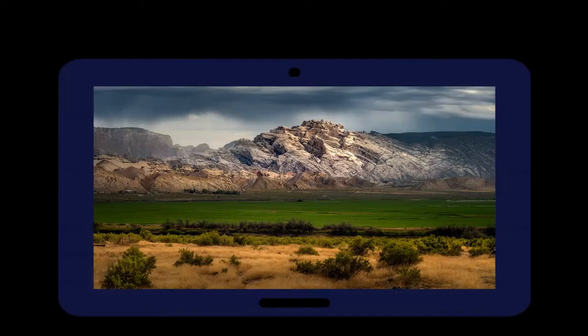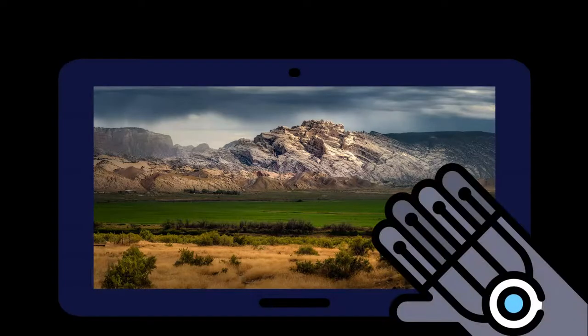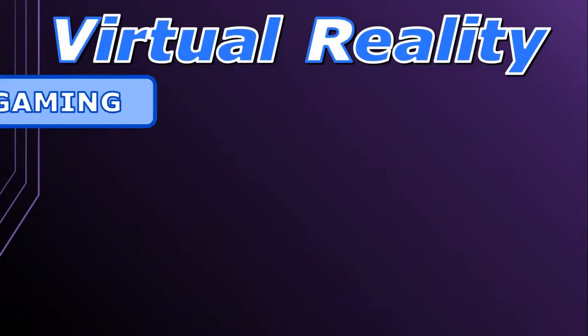It works by using screens to show you the virtual world and sensors to track your movement, so that when you look around it feels like you're really there. VR can be used in many different ways and industries.